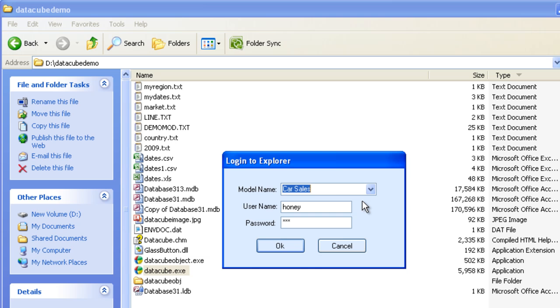Different users have different access capabilities which can be set when they are created. We will see that later. The default user has complete access, so we will be using that itself.